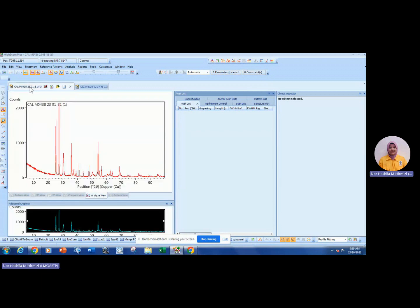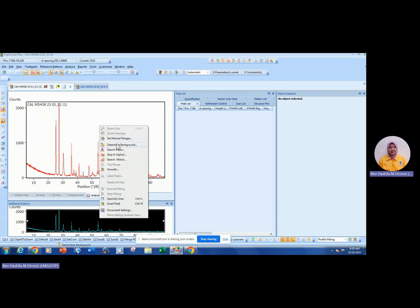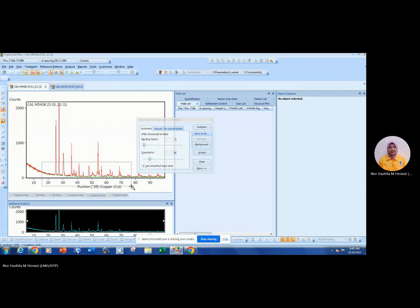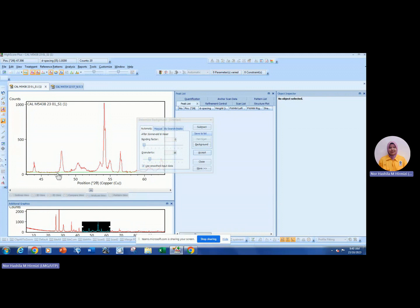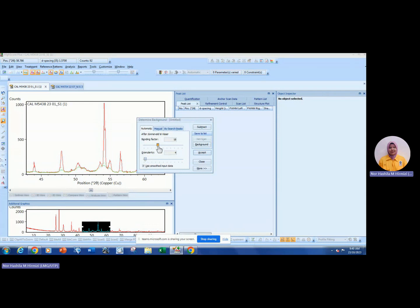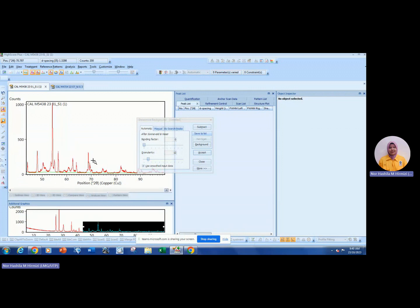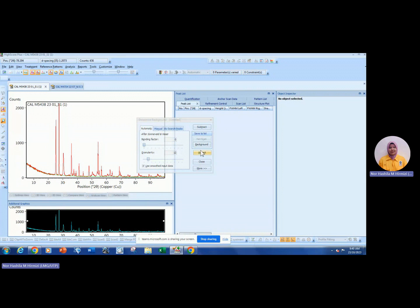The basic steps are four to five steps. The first step: right-click and click 'Determine Background.' You can see the green line at the bottom part of the graph. Adjust this value to make sure the line touches the bottom of the graph. Zoom out to make sure everything is at the bottom, then click Background and Accept.